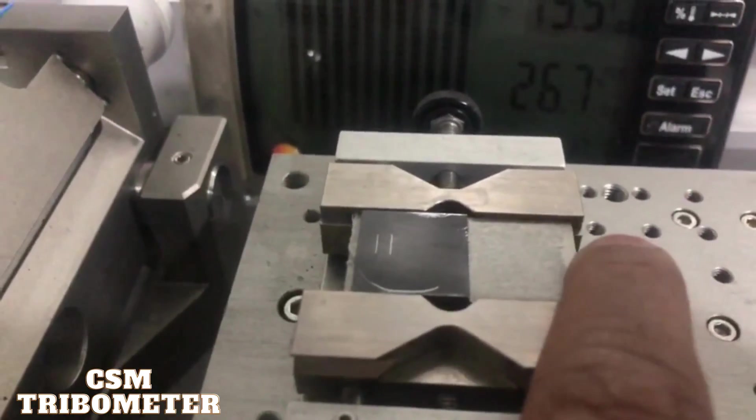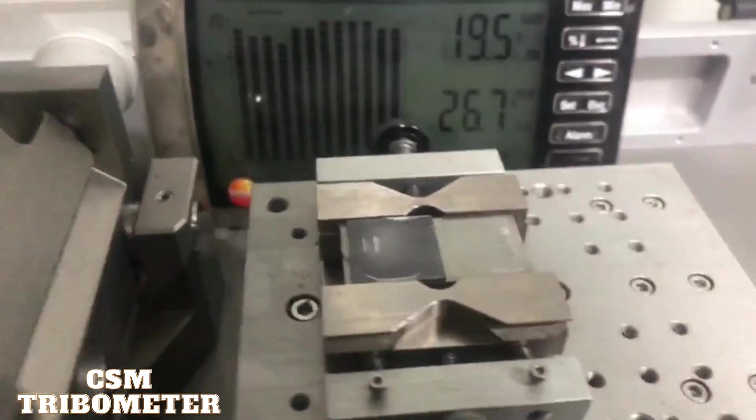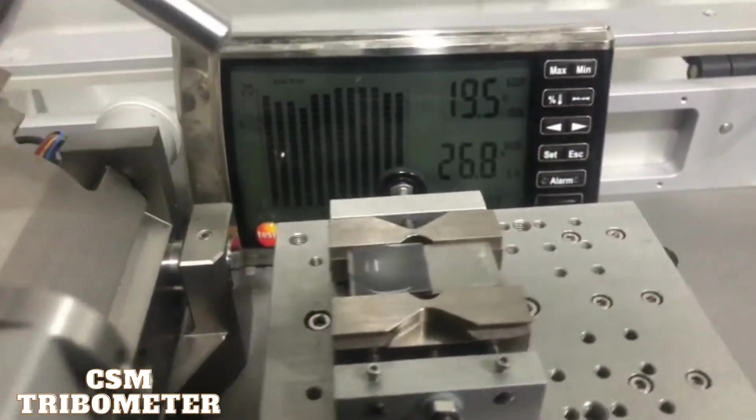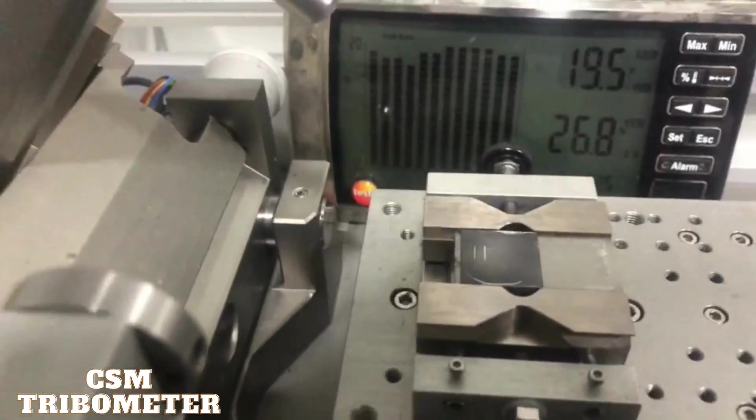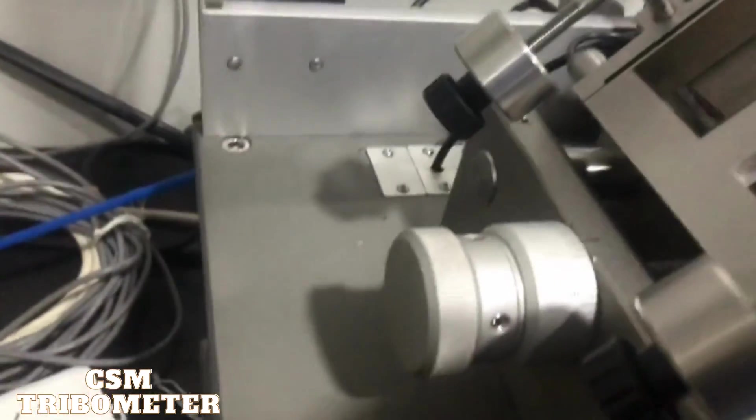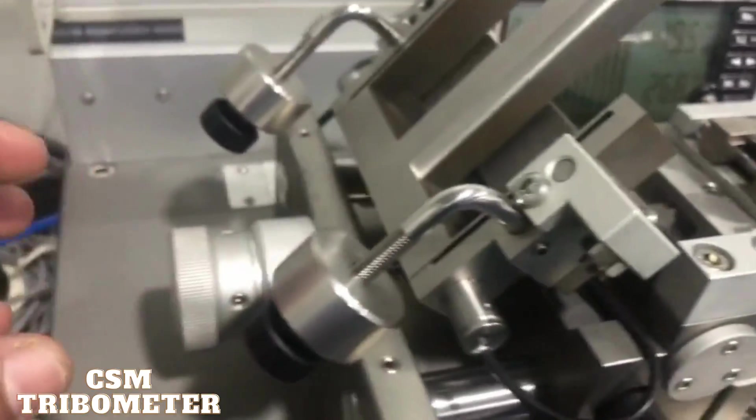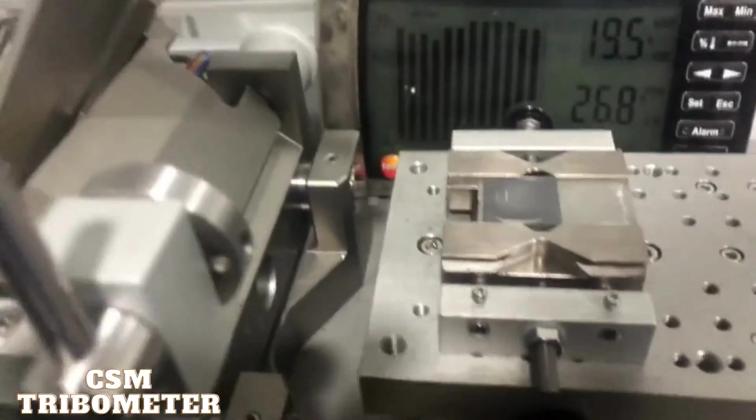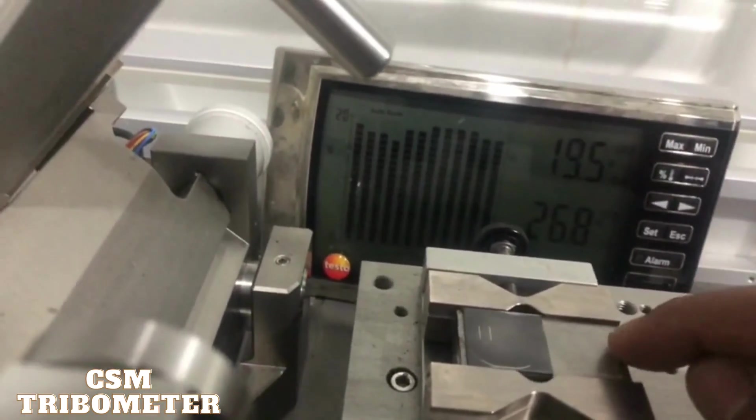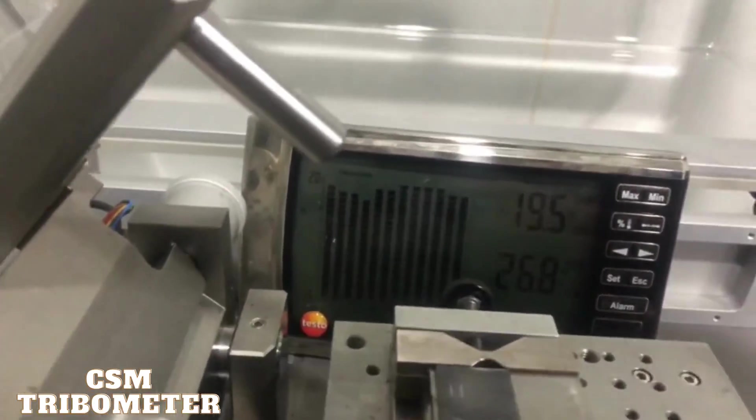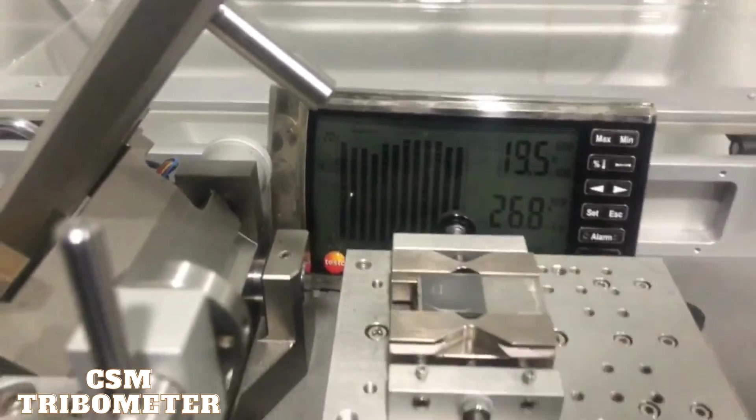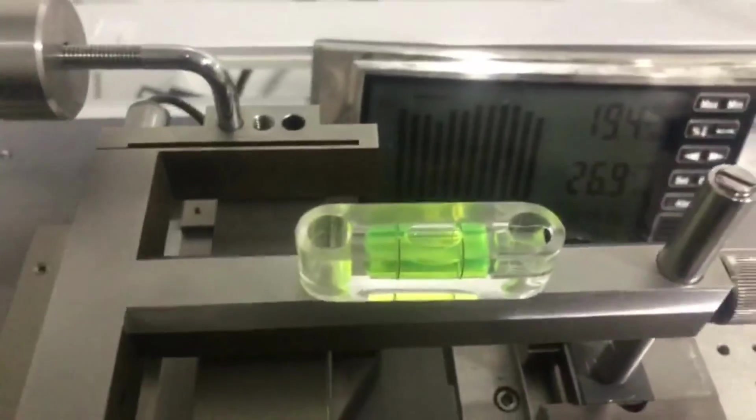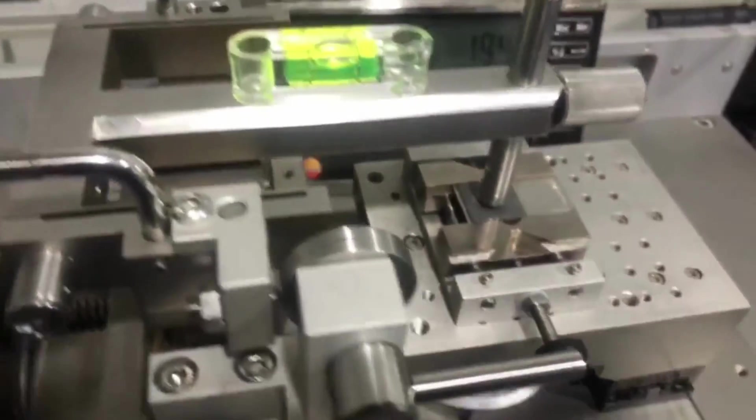You also can use this one to rotate, but usually I don't touch too much with this thing. I just loosen it and from here I slide and adjust my sample. We have to check the level of the sample. Now we can see everything is in level.